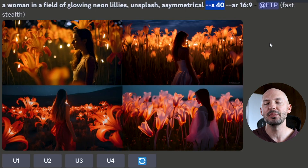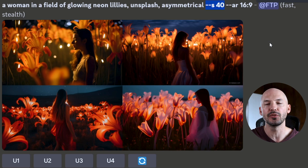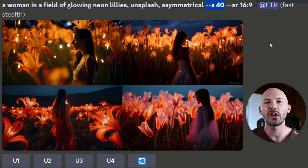Asymmetrical is not the only ingredient to this success. I also recommend lowering the stylized value. The default value is 100, and lowering that value will cause Midjourney to follow your prompt a little more directly. However, this might result in less beautiful generations, so I don't recommend going all the way down to zero. Somewhere around S40 usually does the trick.